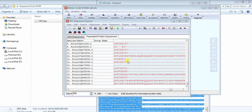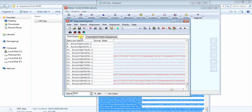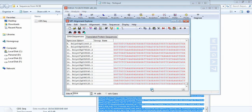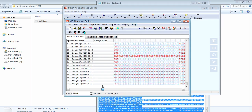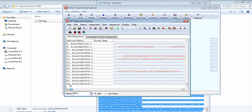When the alignment is finished, again translate this protein sequence back into DNA sequence. This alignment has now been finished according to their codon template.